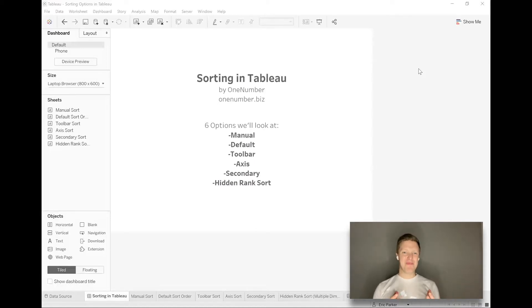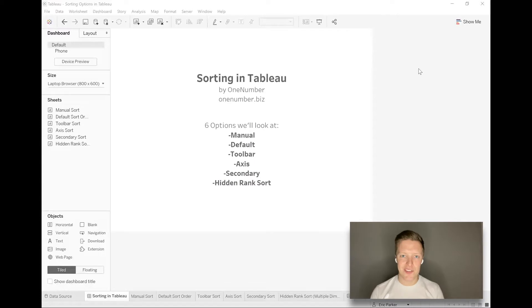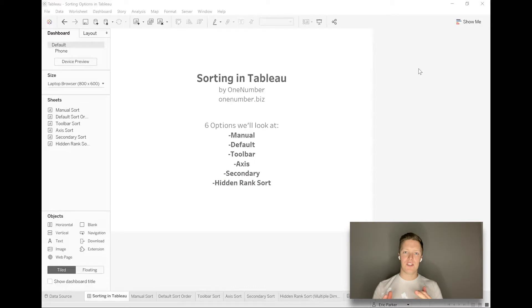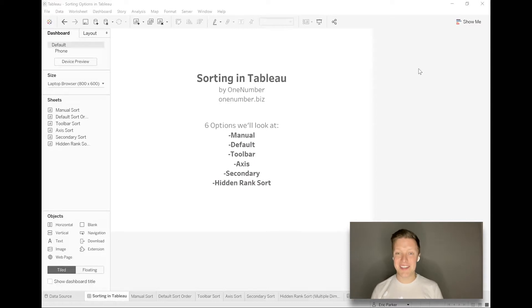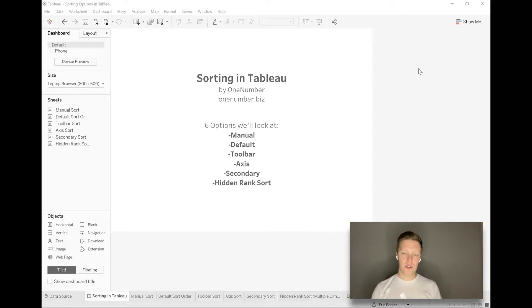We'll start with some simple stuff like clicking on the axis to sort, and we'll get into more complicated things as well. For instance, when you're trying to sort and things don't seem to be going in the order you want, what can you do about that? You can see on my screen we're going to look at six different ways that you can sort dimensions in a Tableau worksheet.